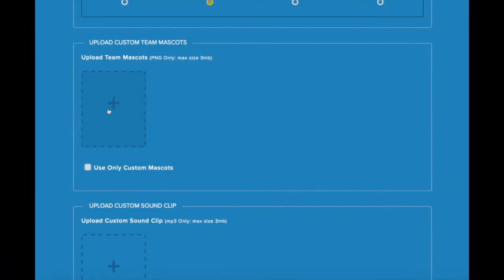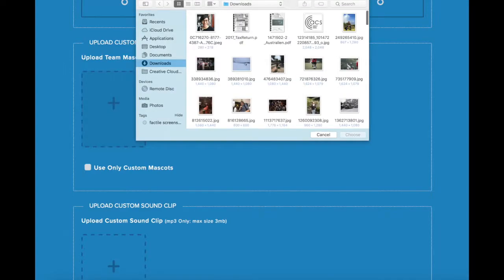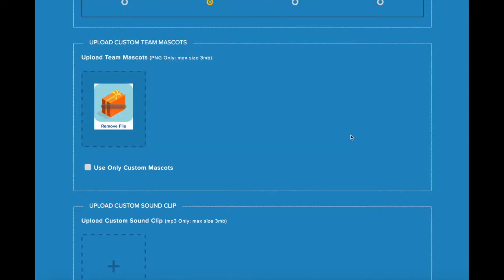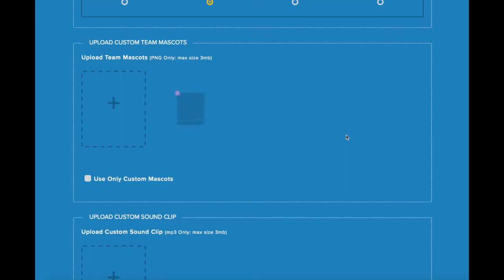With your Homeschool Pro subscription, you can also upload a custom team mascot image. Images should be PNG files and a maximum of 3MB. To upload the image, click on the plus sign, select the file from your computer, and once it's been uploaded successfully, you'll see a checkmark, and you can manage the images from the side here.